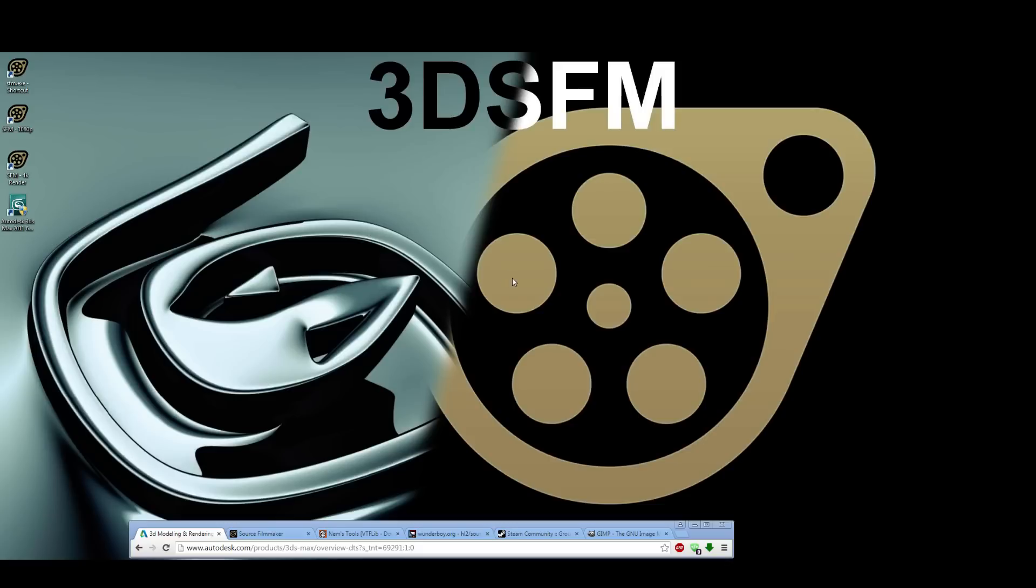Hello. In this 3DSFM video, we're just going to go over the fundamental basics of everything that you need to move models from 3D Studio Max into the Source Filmmaker.